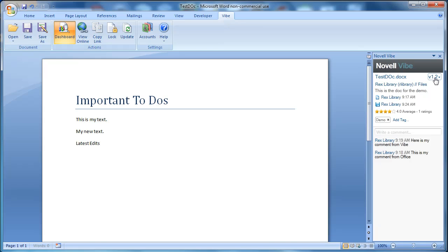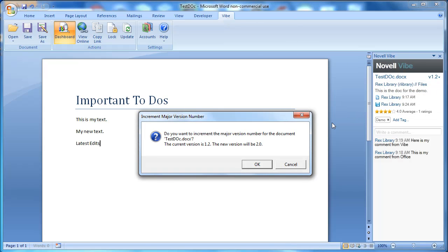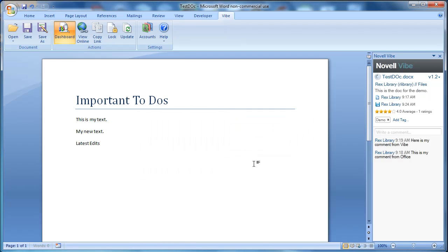Now we're at version 1.2, but we want to make this our major version. So I'm going to select version 1.2 and increment major version number. It'll give me a warning, and I'm going to accept it, saying that it will version it to version 2.0.